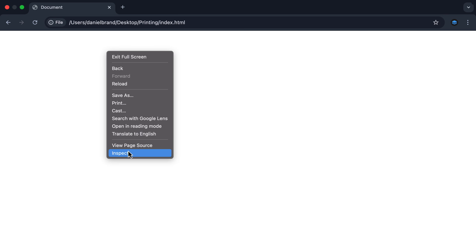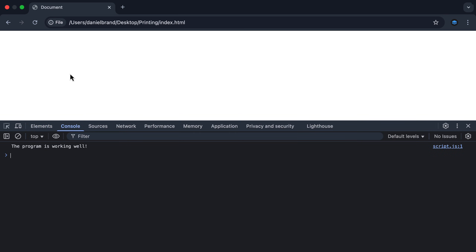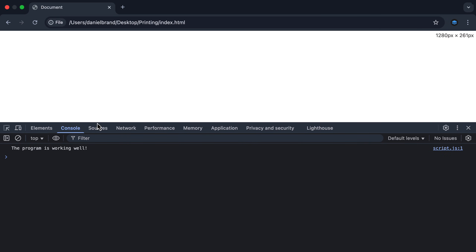So let's check this out in the browser. I'm going to right-click, inspect, and select my console. And you can see over here I'm outputting the message: 'the program is working well'. Now, as I mentioned, in the early stage of your JavaScript journey, we're going to be actually outputting results from our script, as opposed to writing typical log messages.